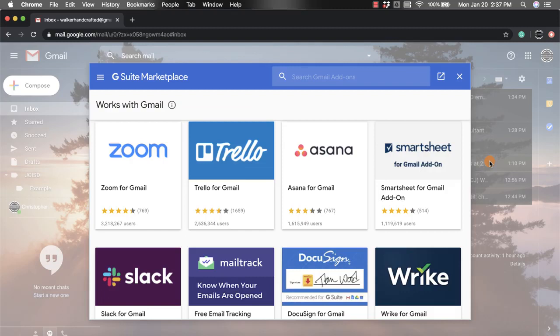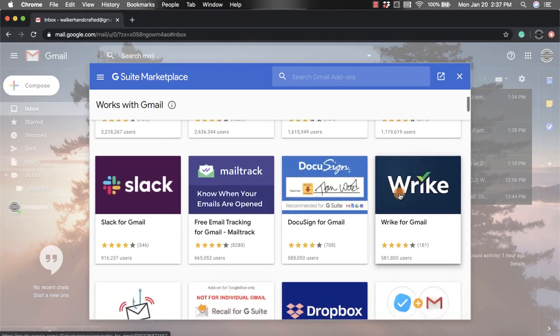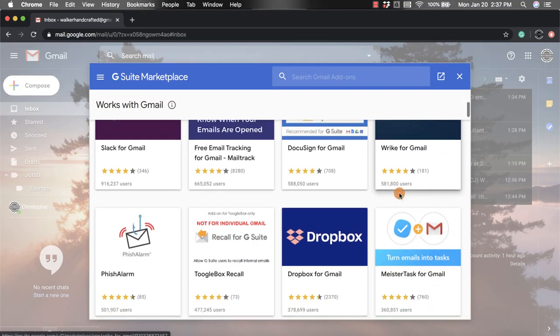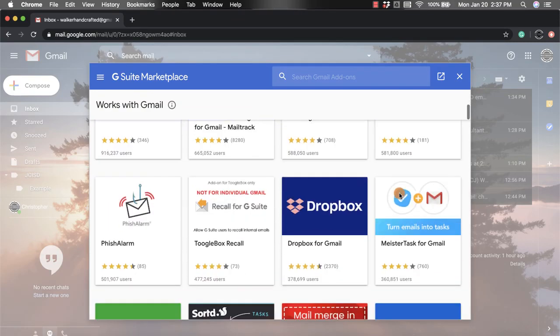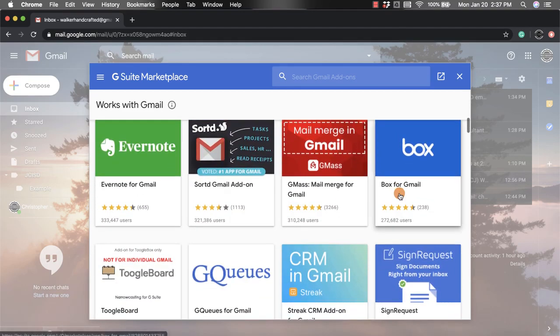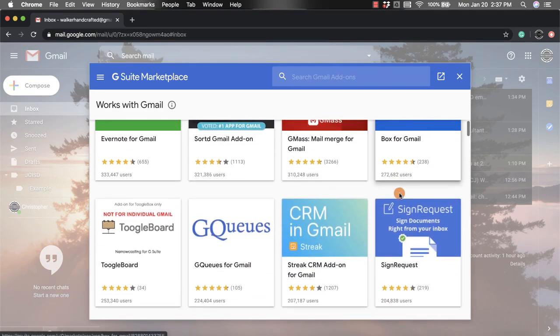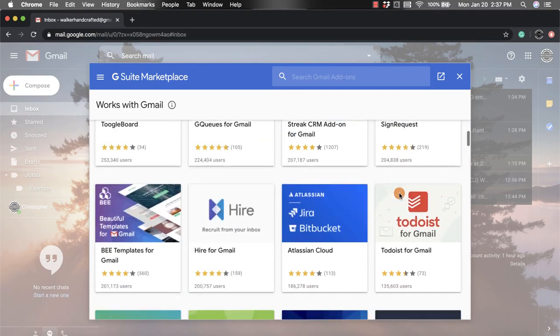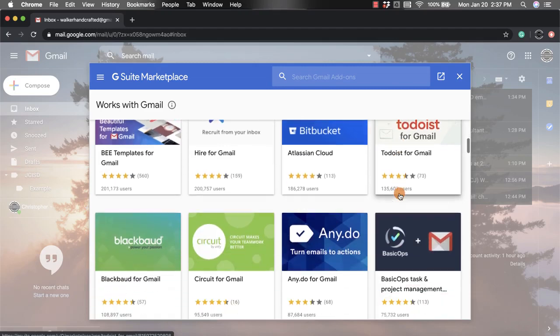From here it's going to populate some of the most popular add-ons that you could get. There are lots of different ways that you can improve your Gmail account depending on what you use it for.